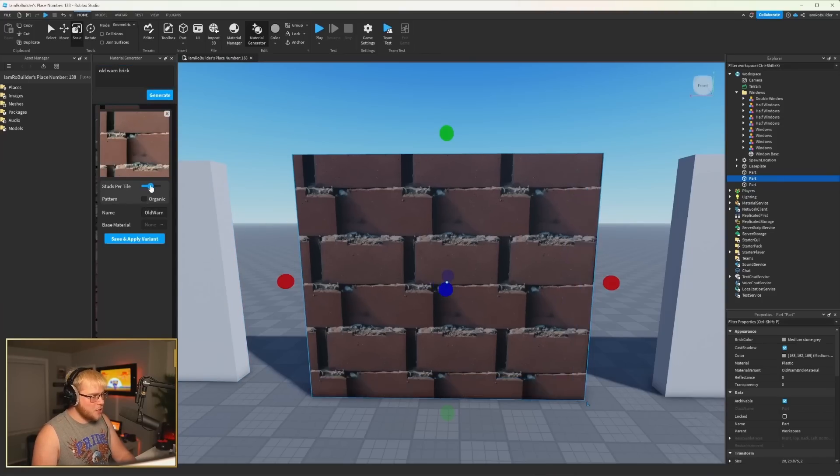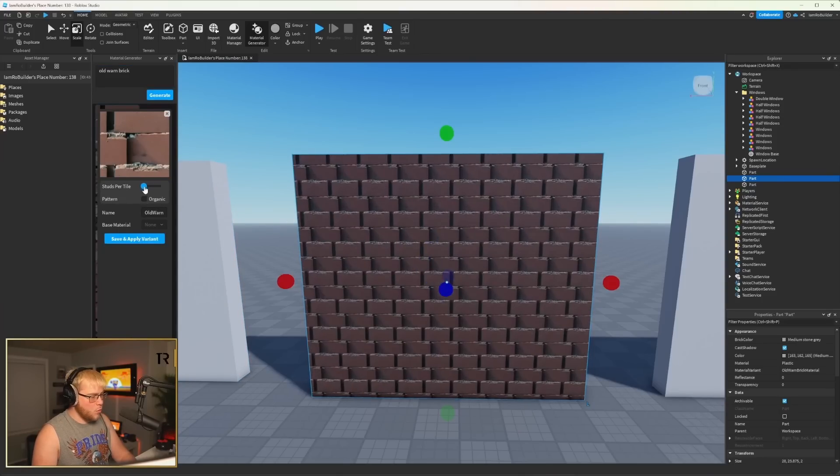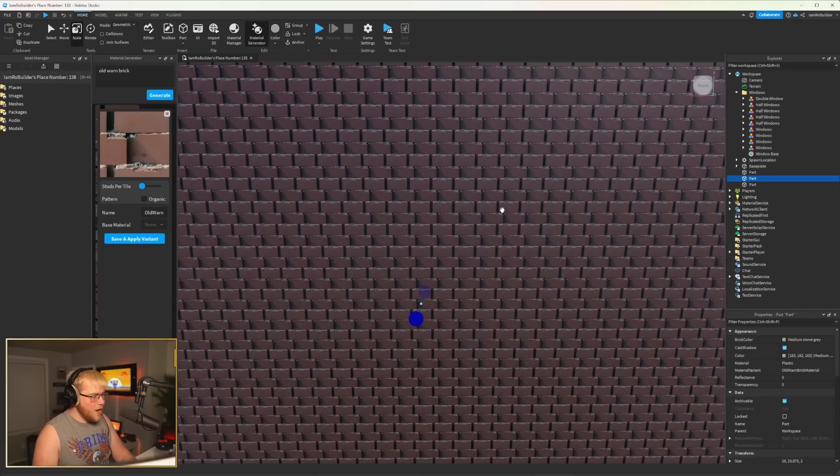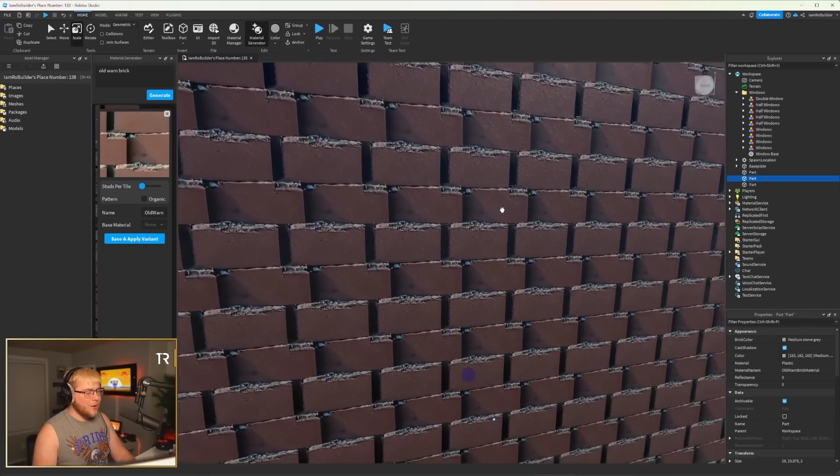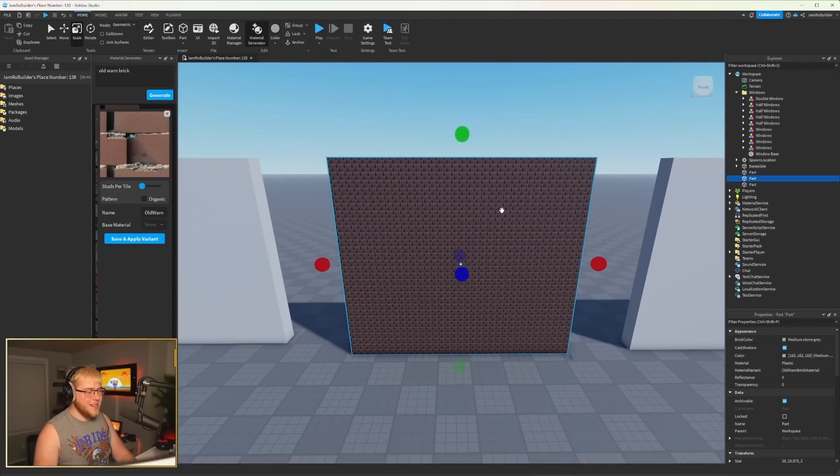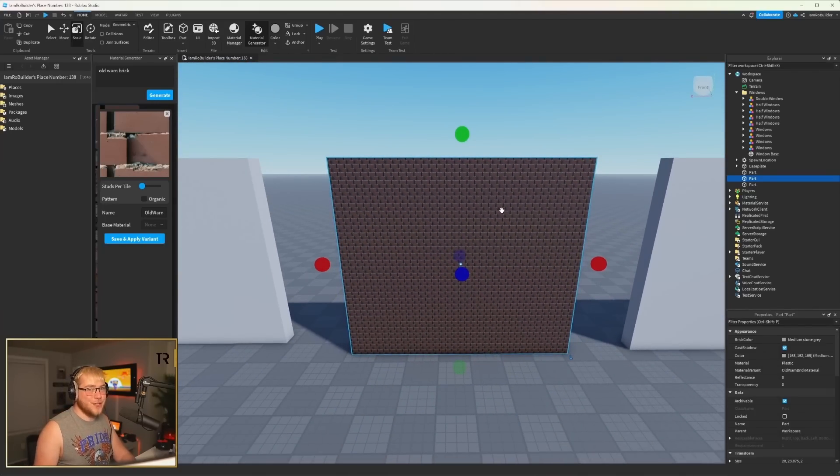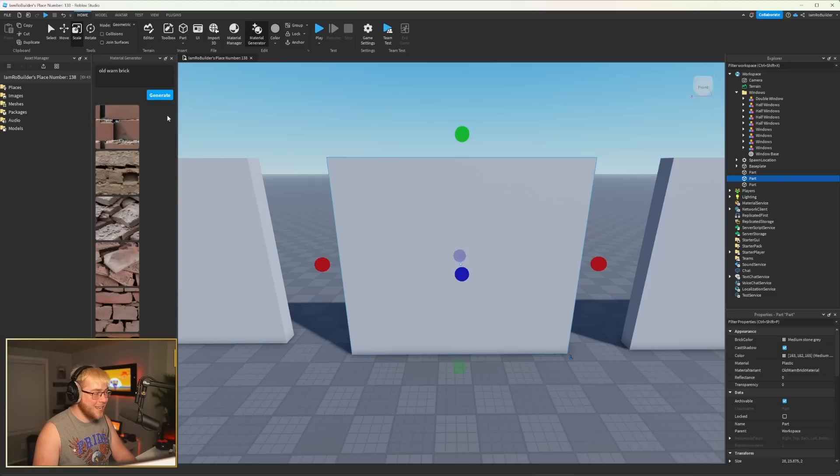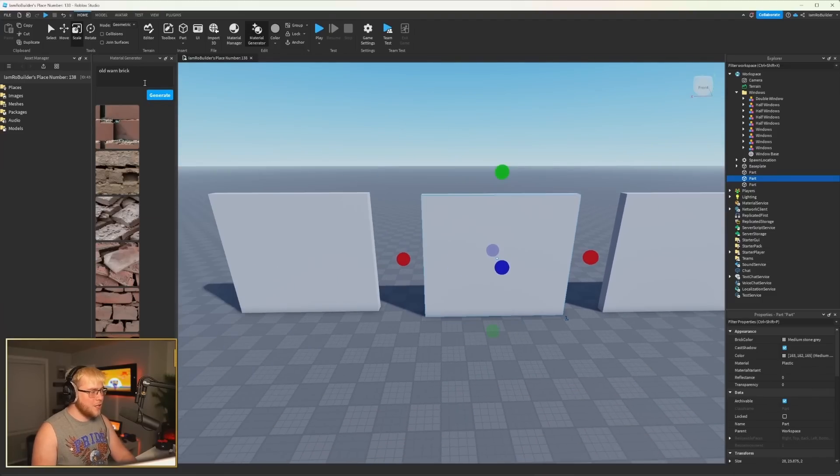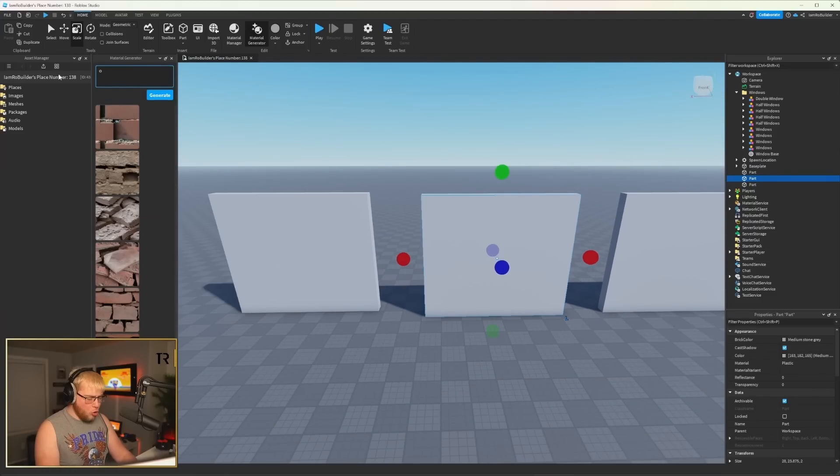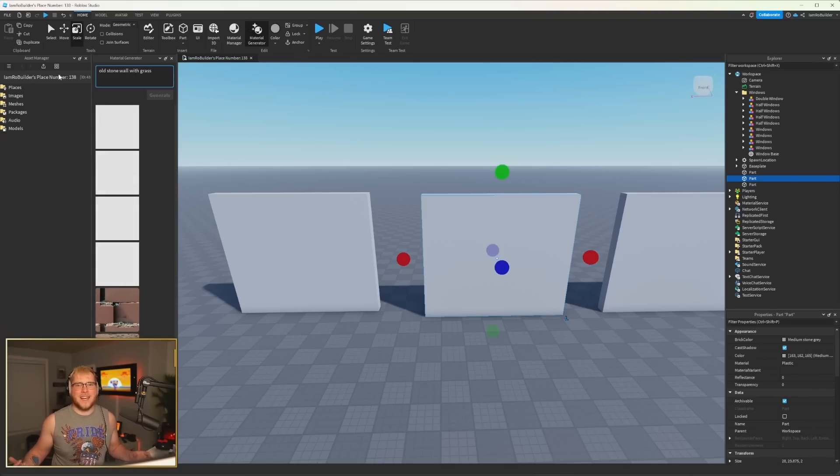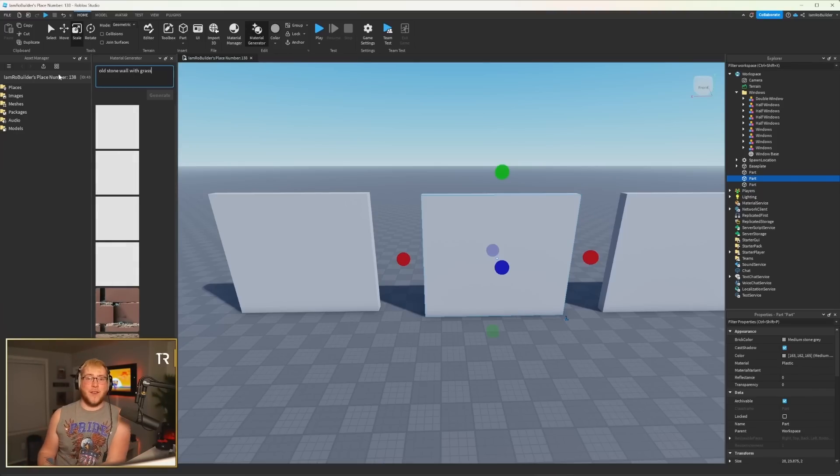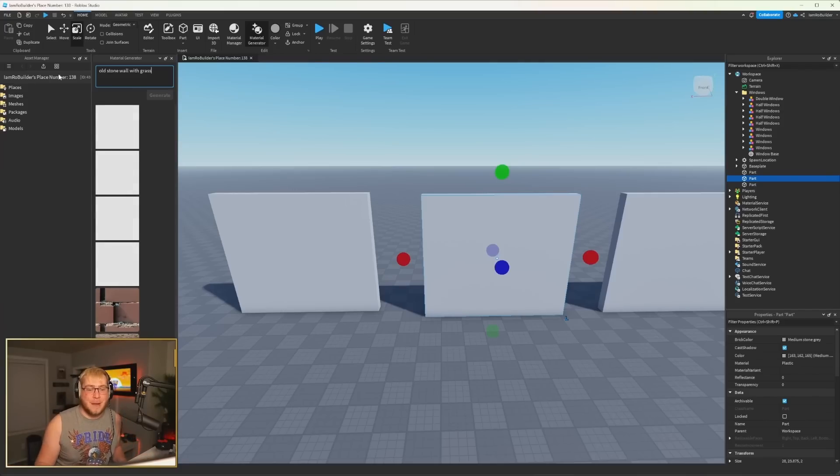Look at this. Studs per tile needs to go probably to about here. And that's pretty cool. Now, keep in mind, this is like the first day of its release. So this is only gonna get better. Let's go ahead and try old stone wall with grass. Now, once again, guys, AI, the more specific you are with it, the better your results are gonna be. But this is literally huge, man.